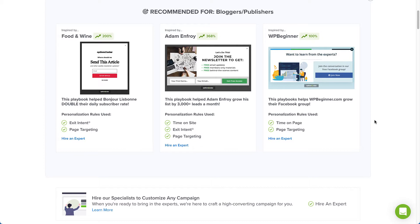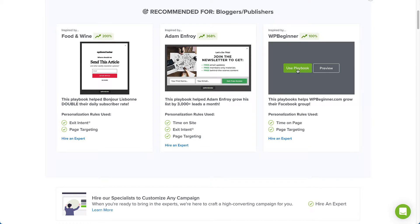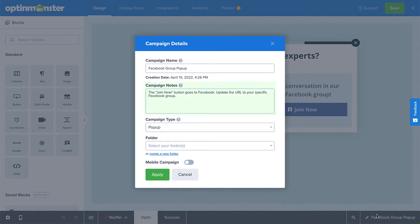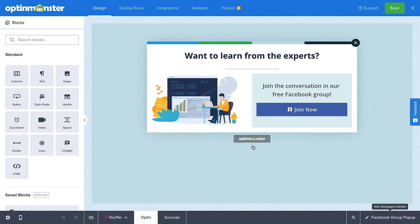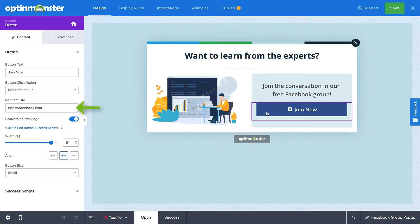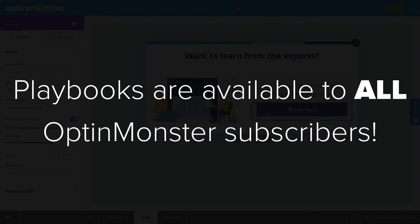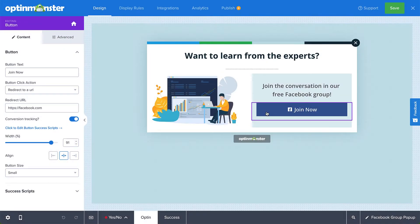All you have to do is select Use Playbook, check the Campaign Notes section to see what specific areas you need to personalize — such as updating the redirect URL of a button to point to your specific Facebook group — and you're ready to publish. Playbooks are available for all subscription plans. If your subscription doesn't include the powerful rules used in the suggested Playbook, you'll automatically replace those rules with the best option available to you.